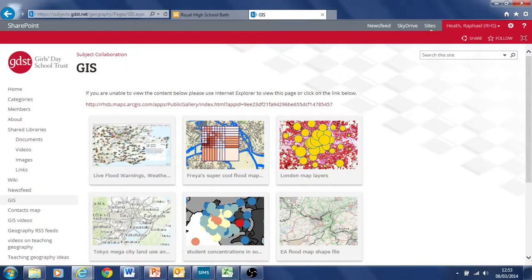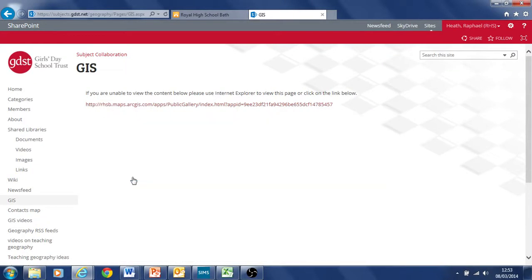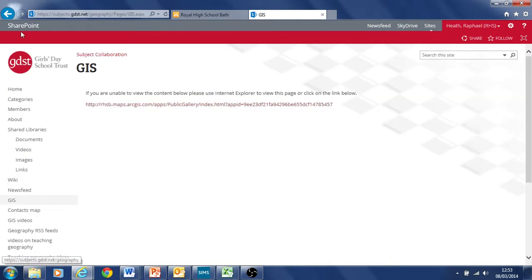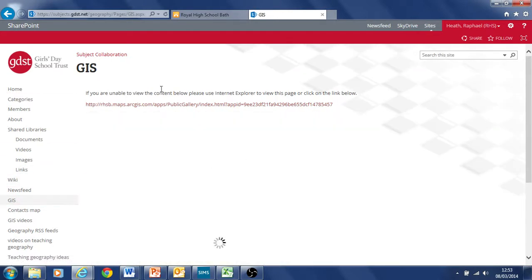This is a live flood warnings map. And you can either view it like this as a preview within the page. It's not coming up, wonder where that is. Let's try that, oh there it is, just me being impatient. View map should come up.